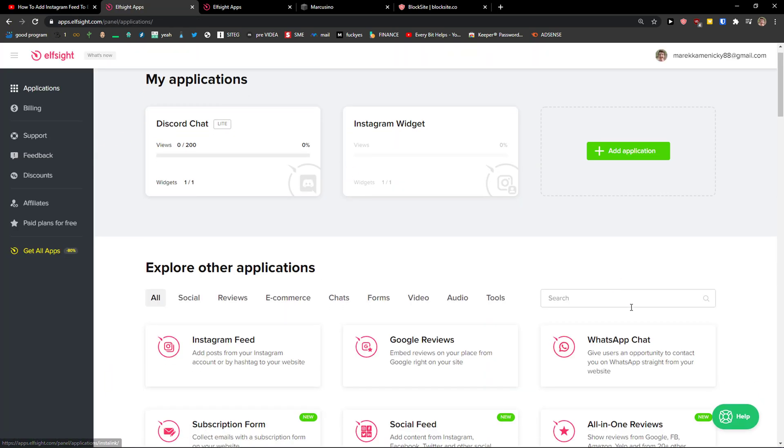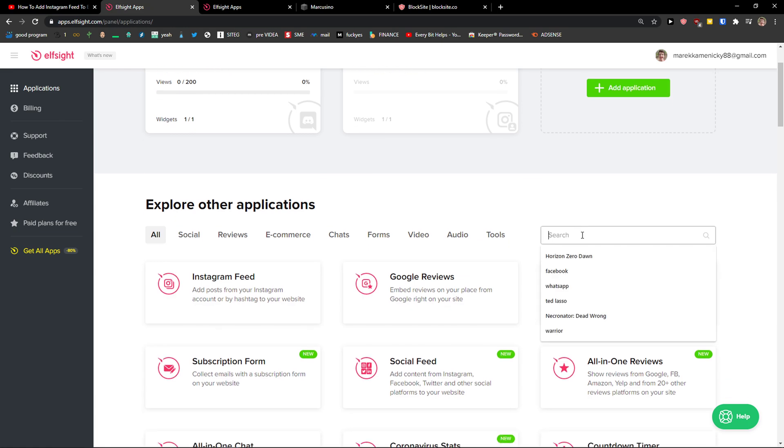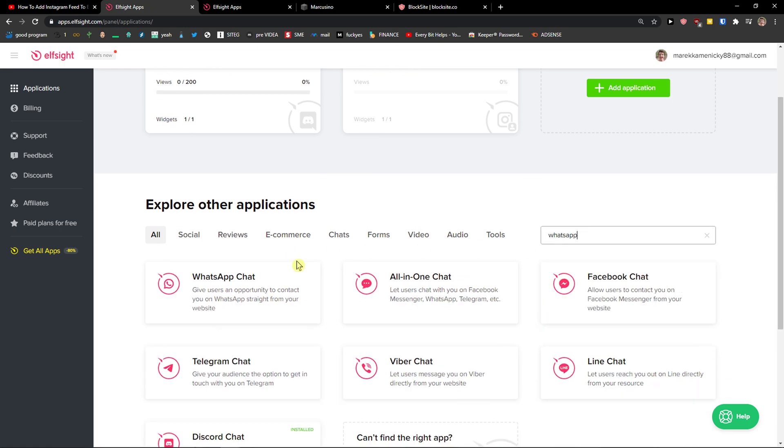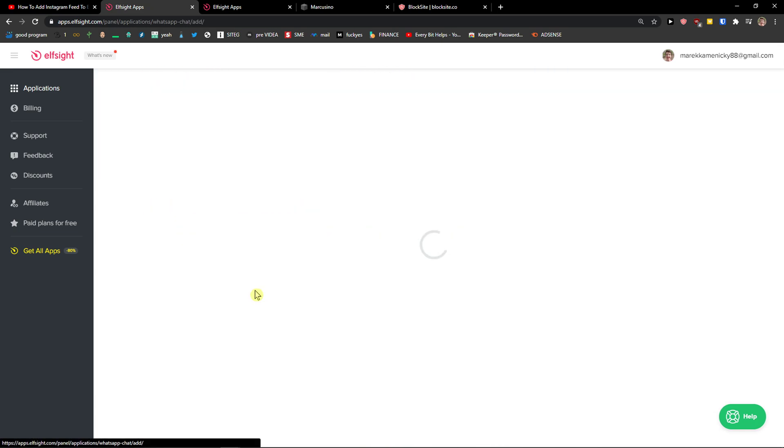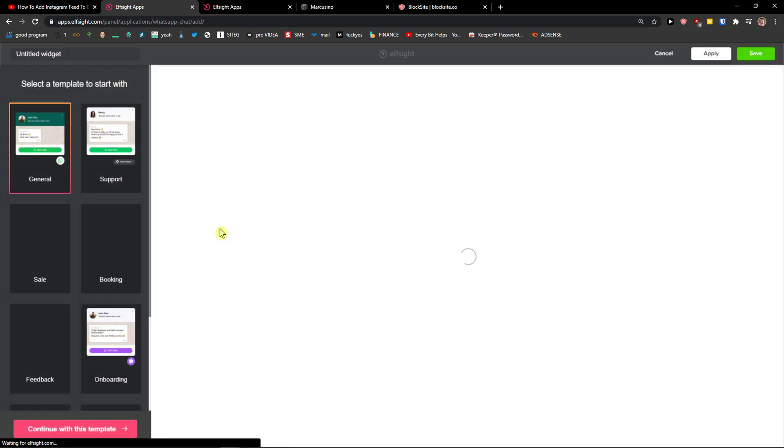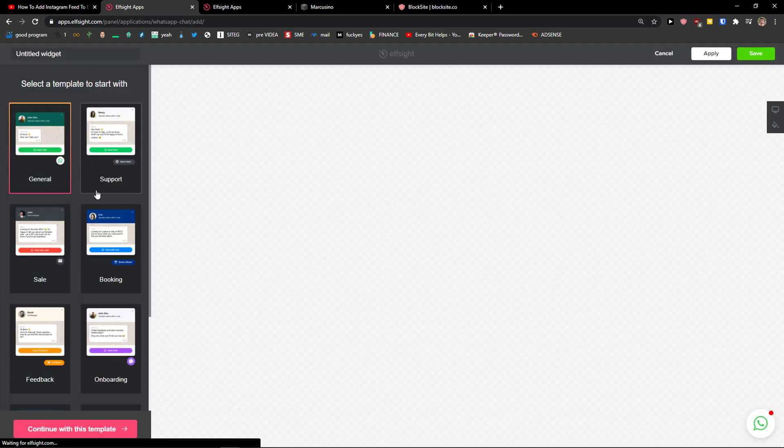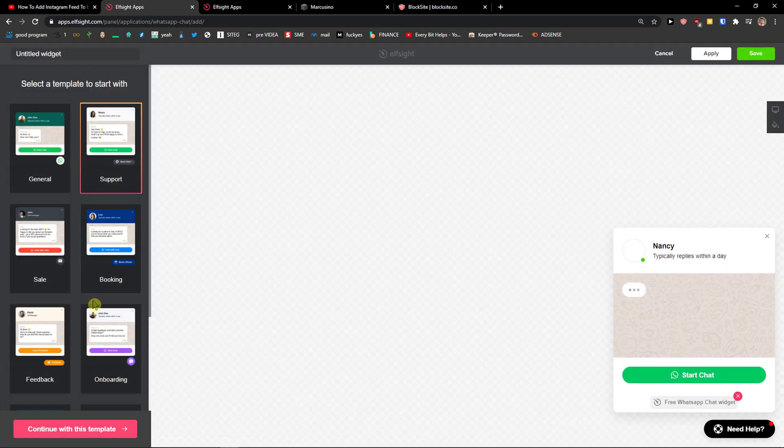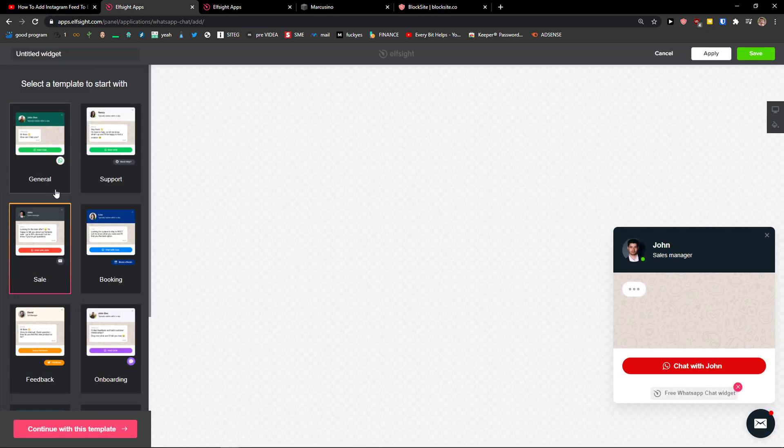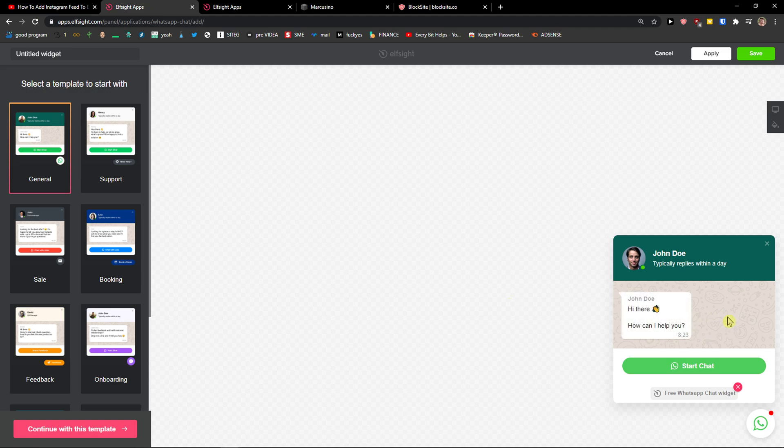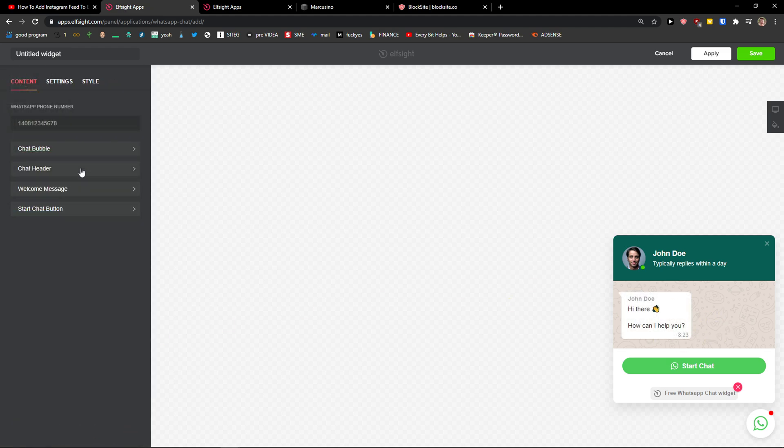Right here in applications, you just want to go to search and write WhatsApp. And click WhatsApp chat. Let's create a widget. And here you can go with general support, booking, or sale. I would recommend going with the general. Let's continue with the template.